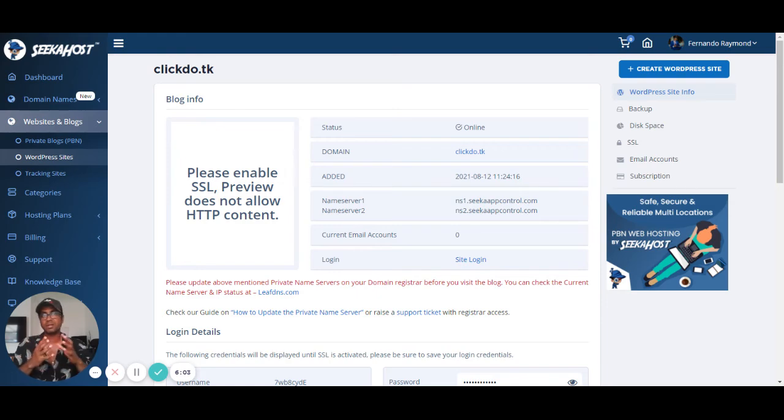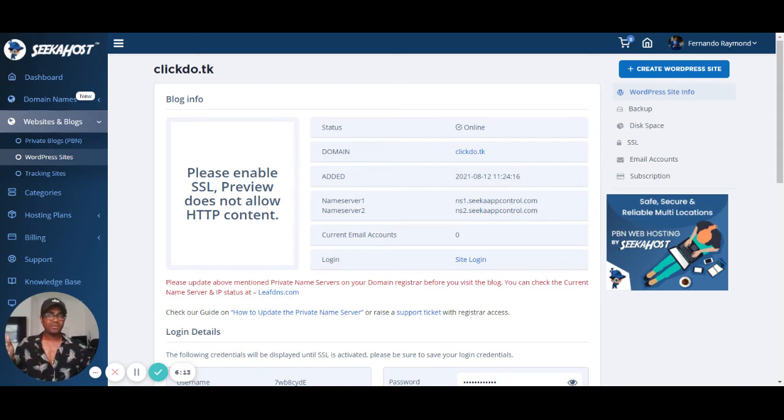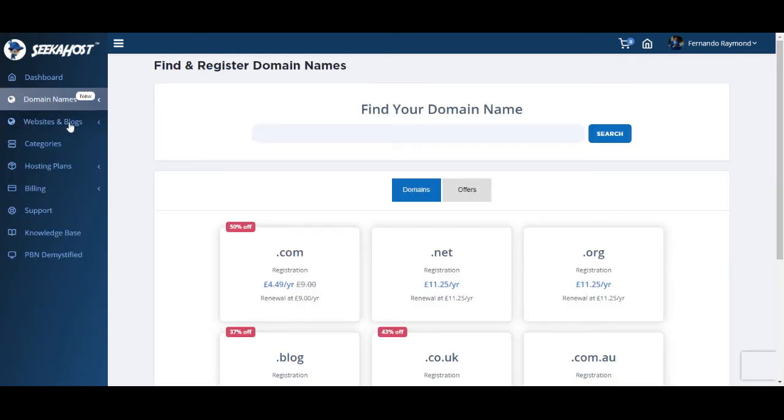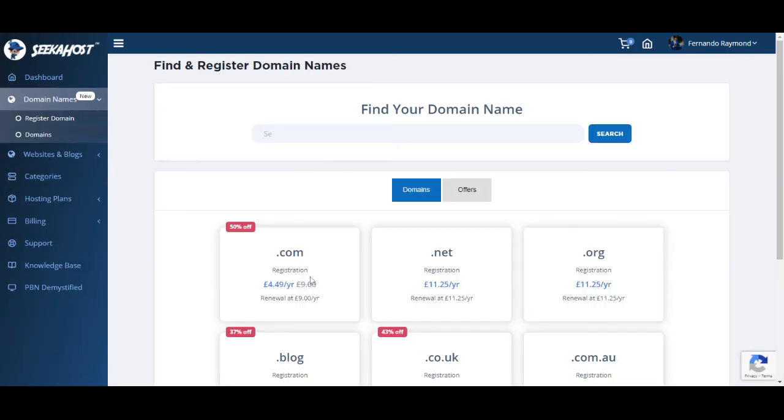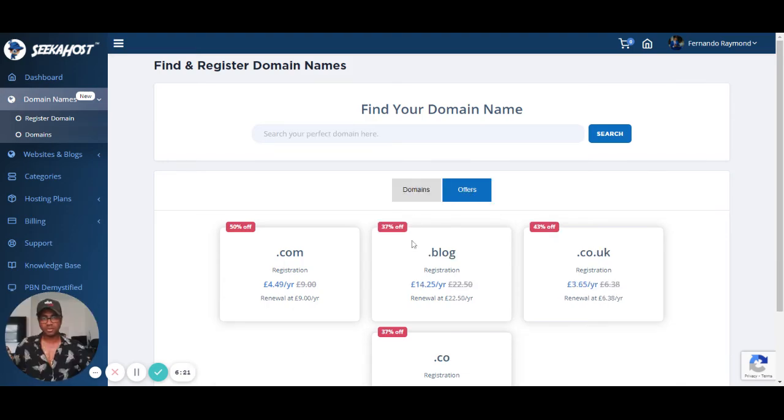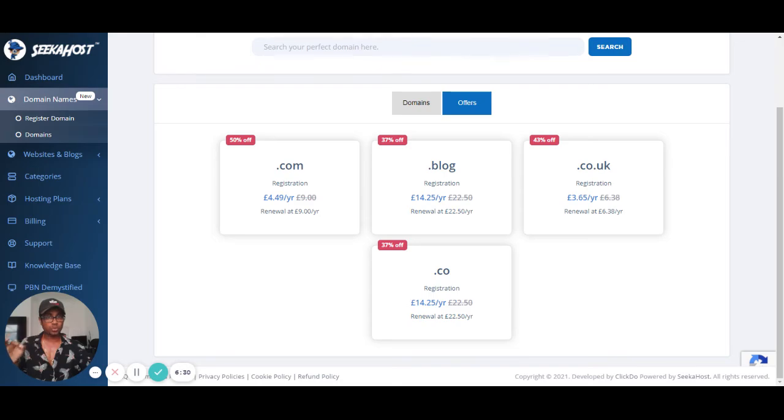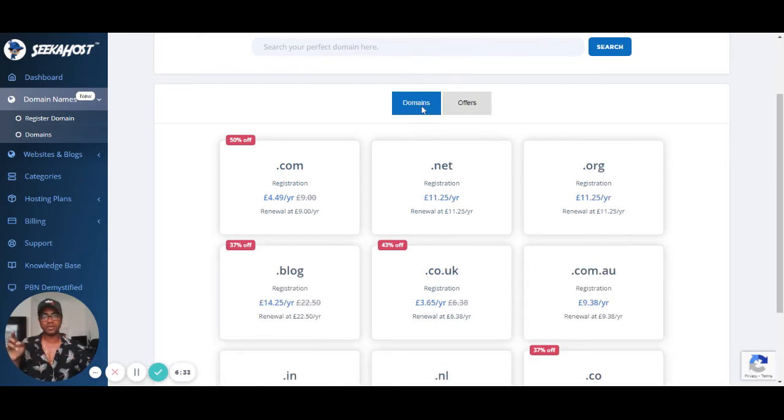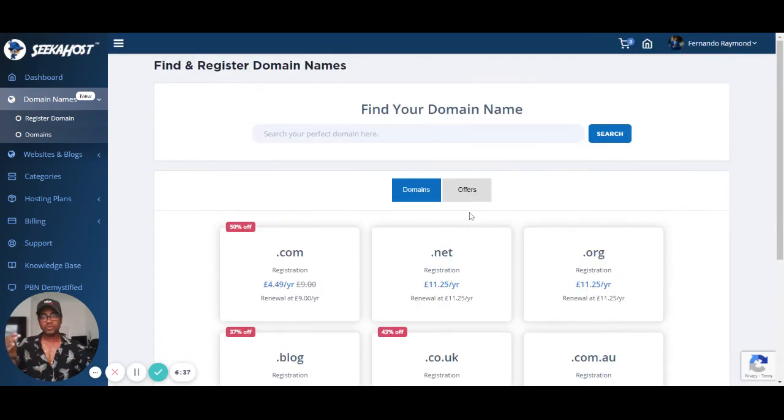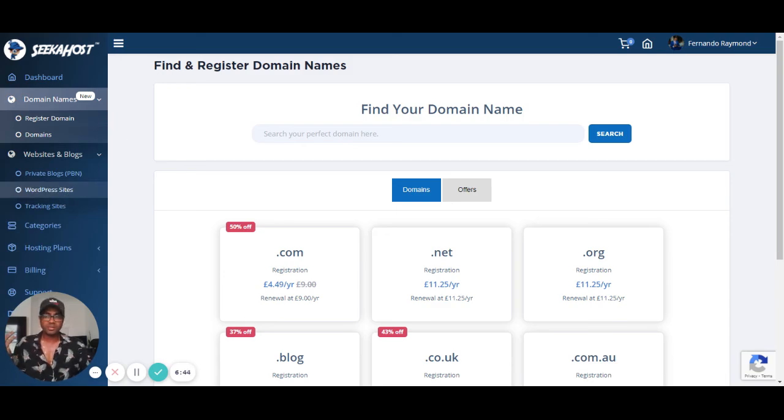You grab a domain, a .tk domain from Freenom, you can come and host it at SeekaHost panel. Link below, seekahost.app. Hosting is pretty easy. If you have any questions, drop it, ask it. My recommendation guys: go to SeekaHost domain registration, grab a .com domain. It's right now on offer, .com domains. We got all these domains on offer. You can grab a .blog which is 25 pounds on offer, you can get it for 14. You can get .co.uk and you can get a .co domain which is really good. Those domains are on offer right now and I recommend you grabbing one of those good domains.